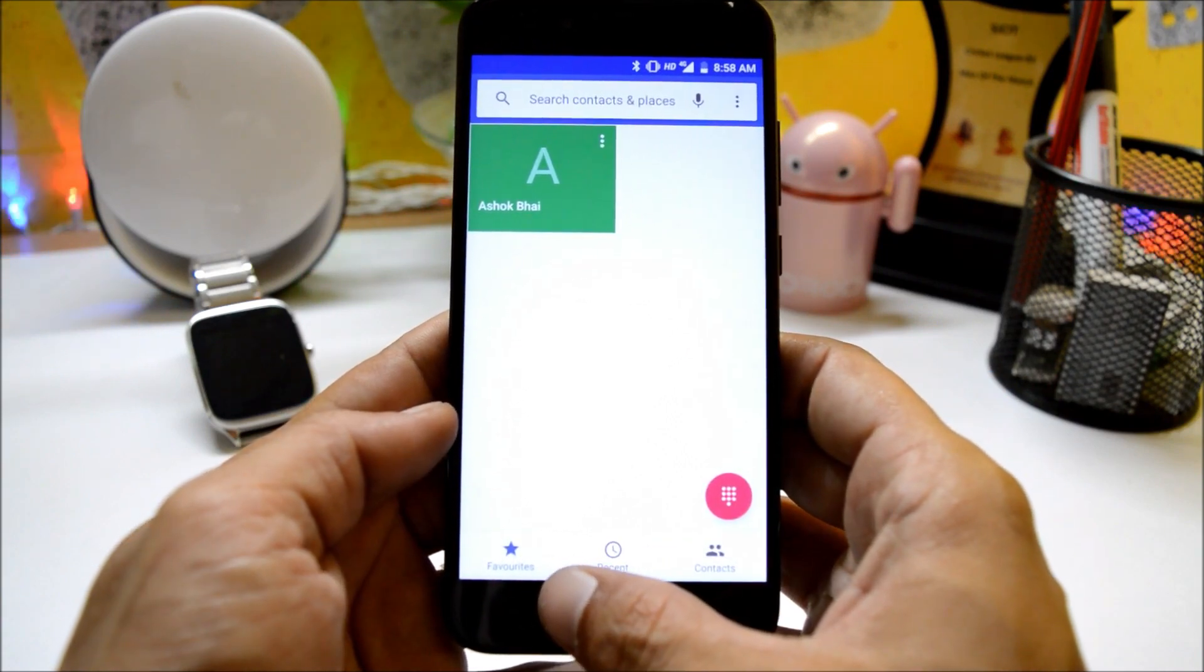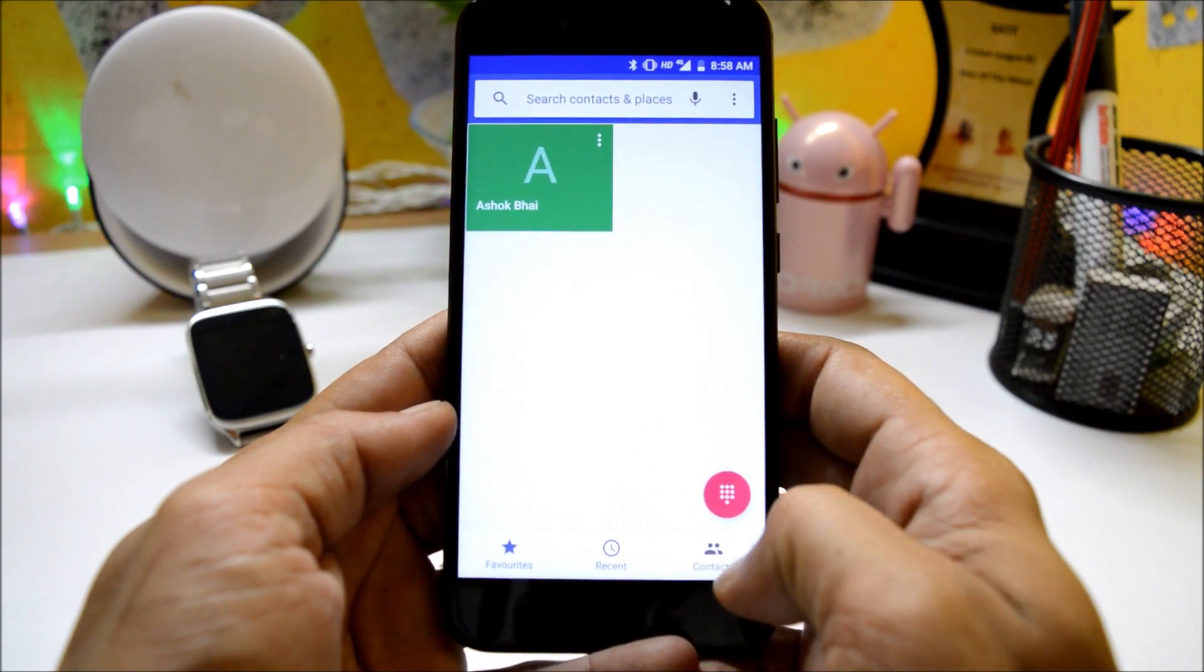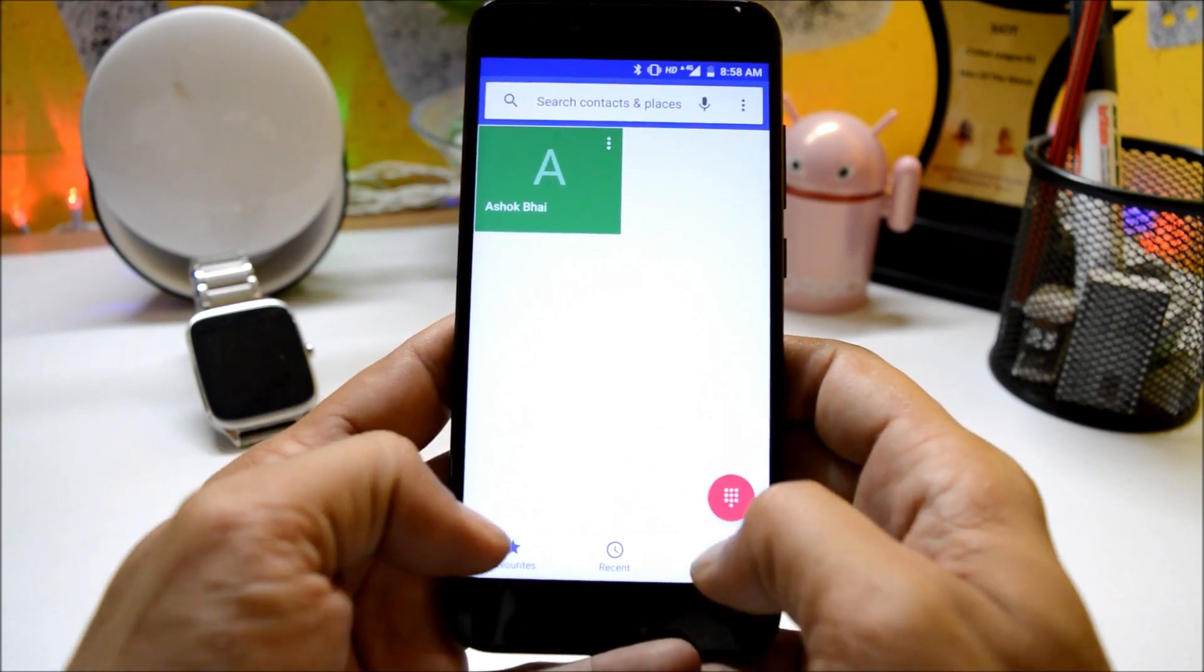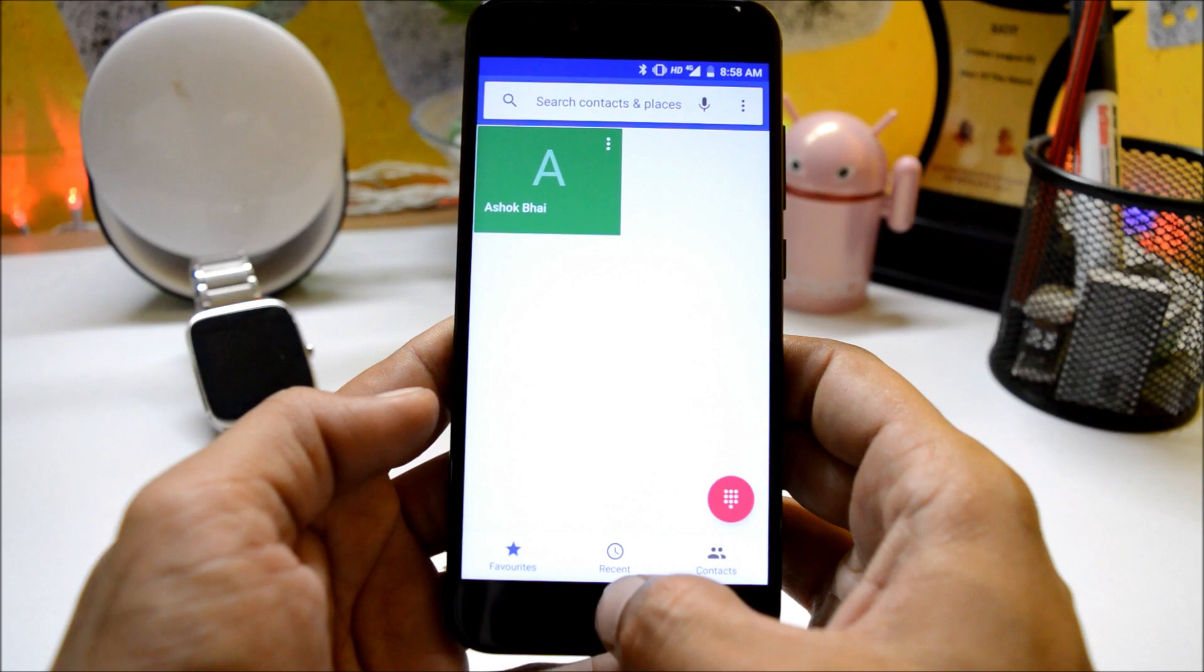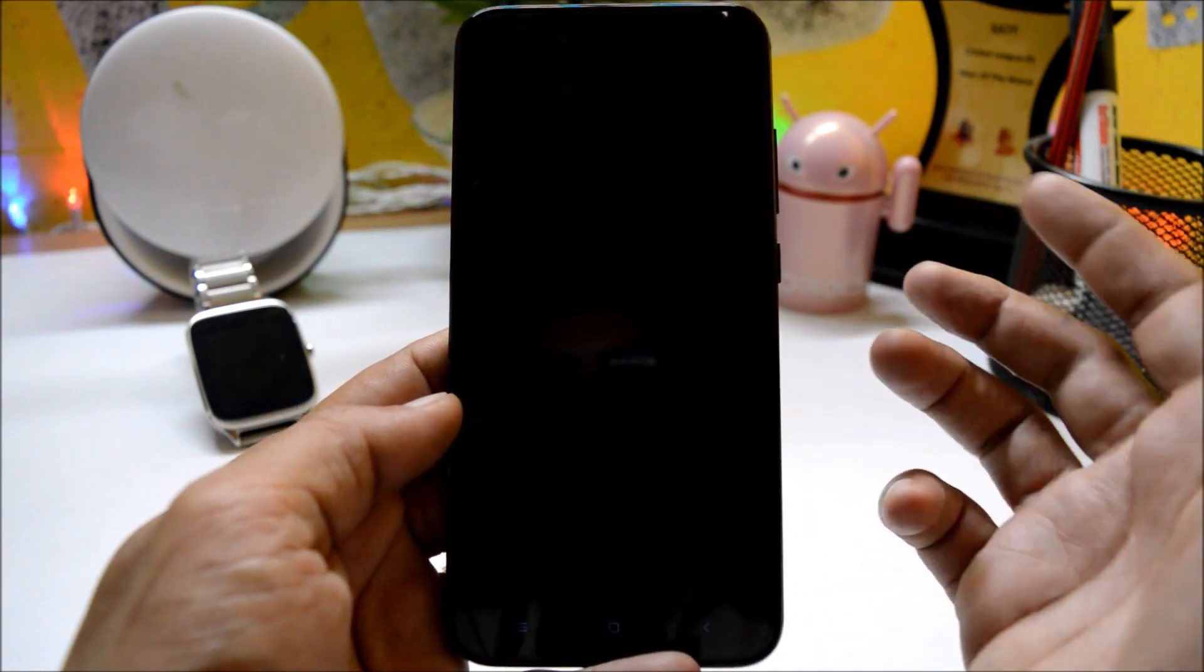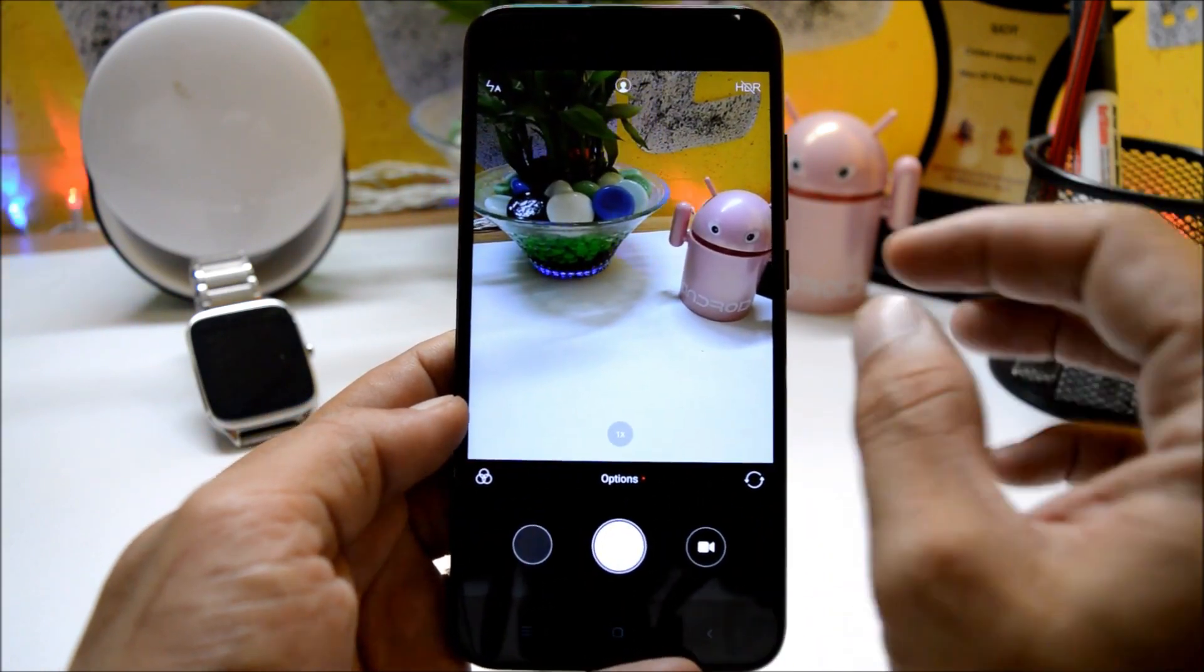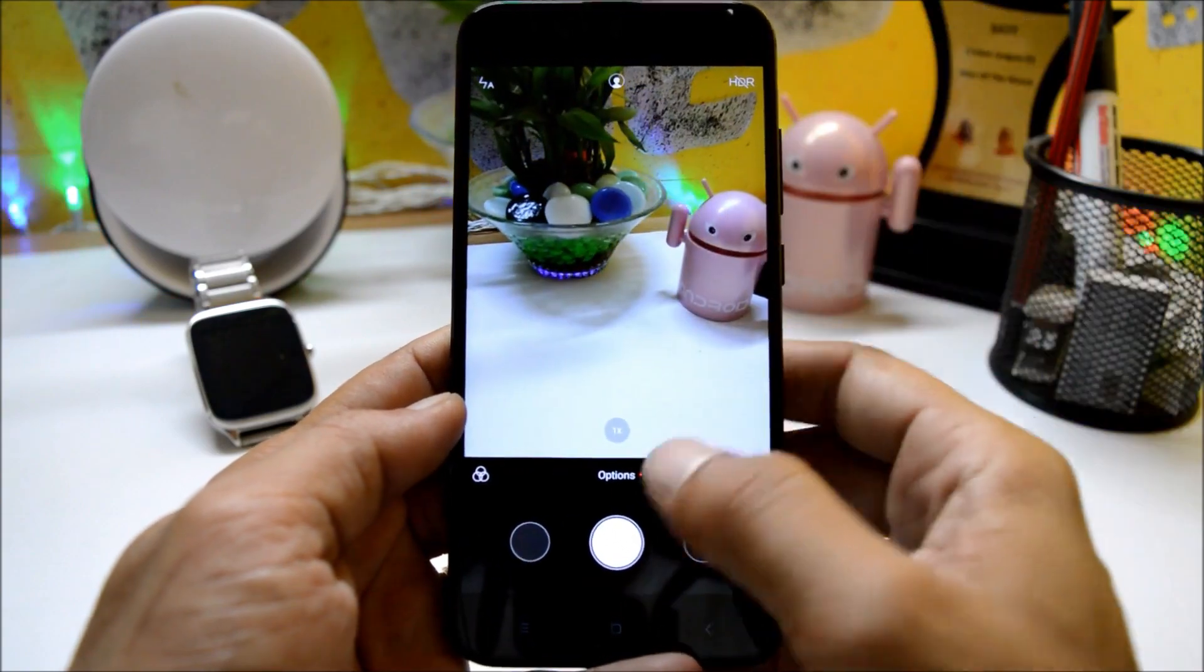I'm not sure now, dialer application I think it has been updated. You get all the options like favorite, recents and contacts options at the bottom of the dialer application. Talking about camera, camera application which was not working in the previous build, and in this build it is working fine. There are no issues in clicking photos or recording videos.